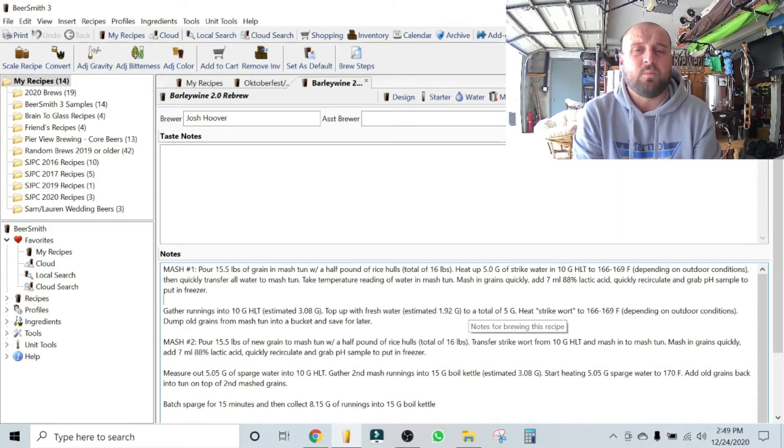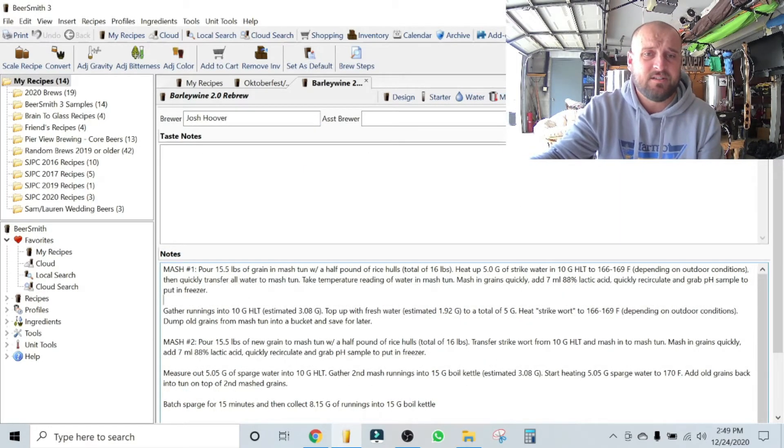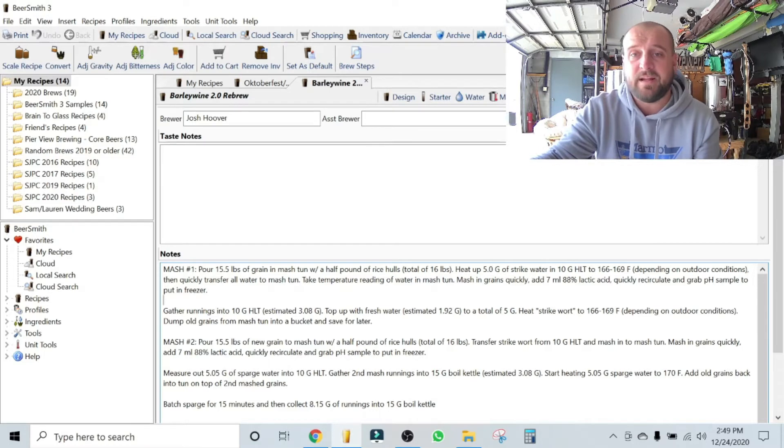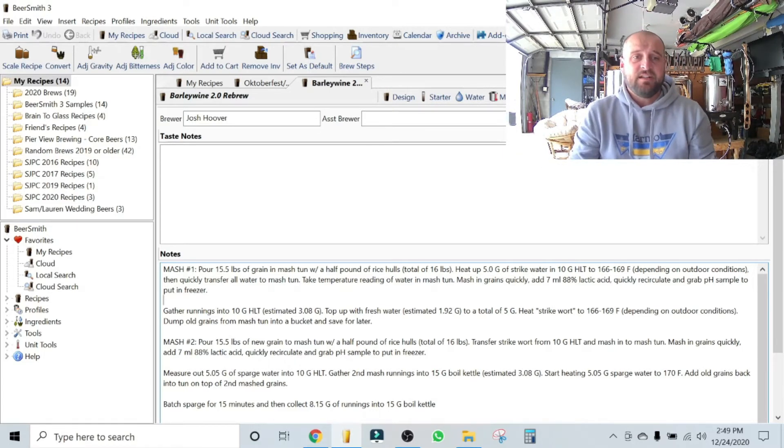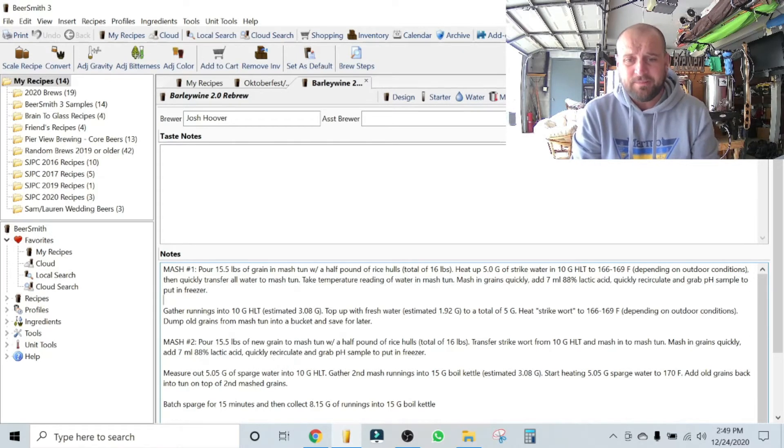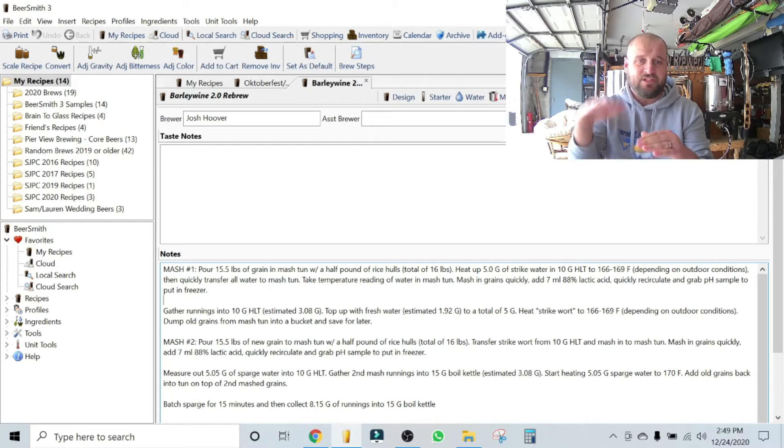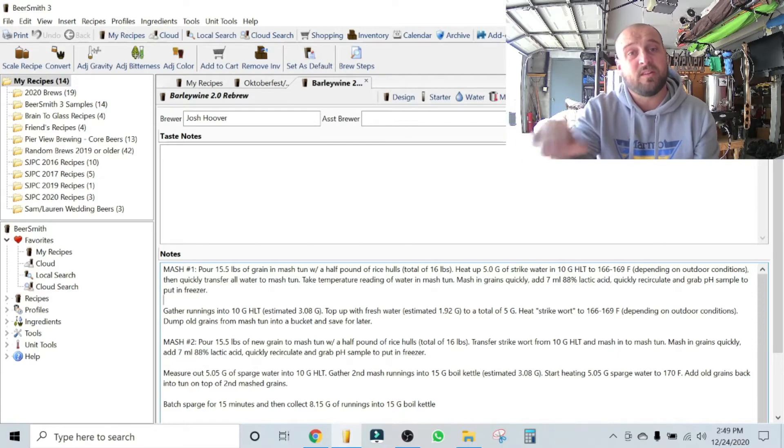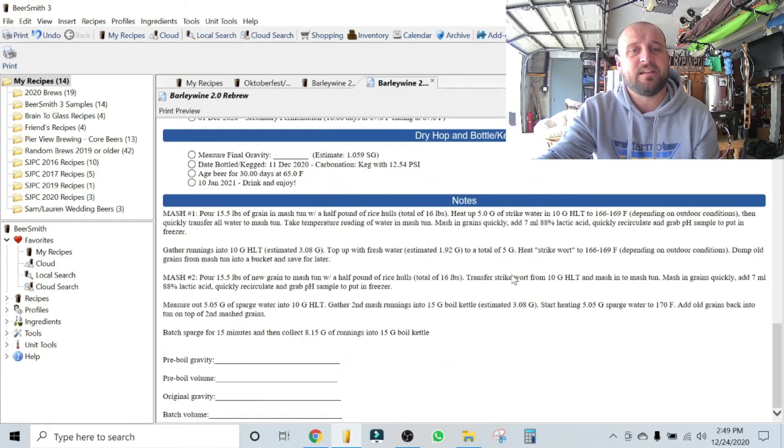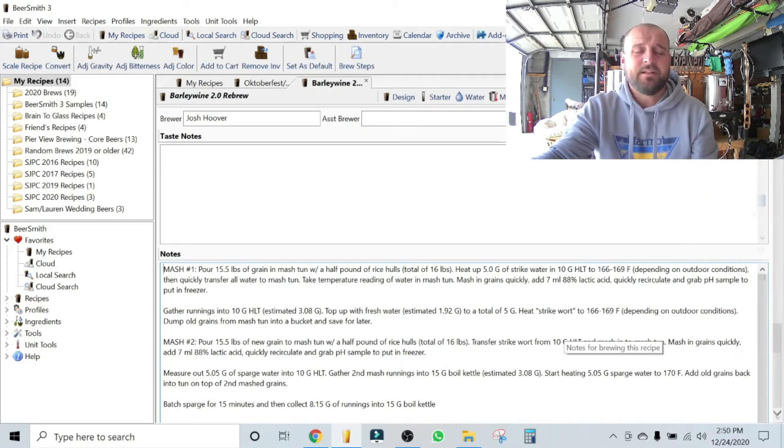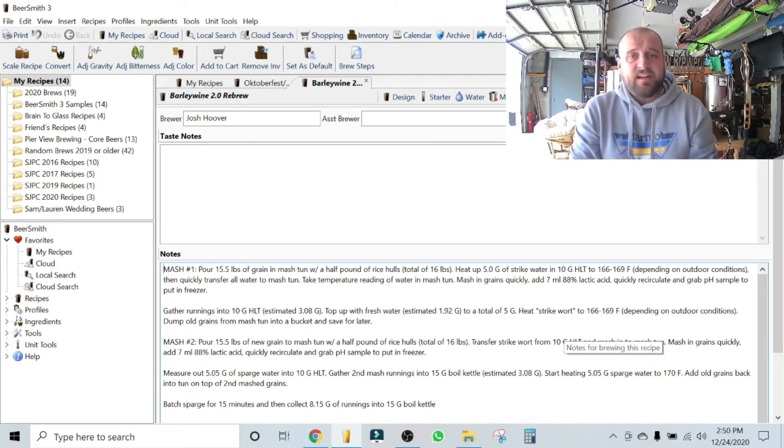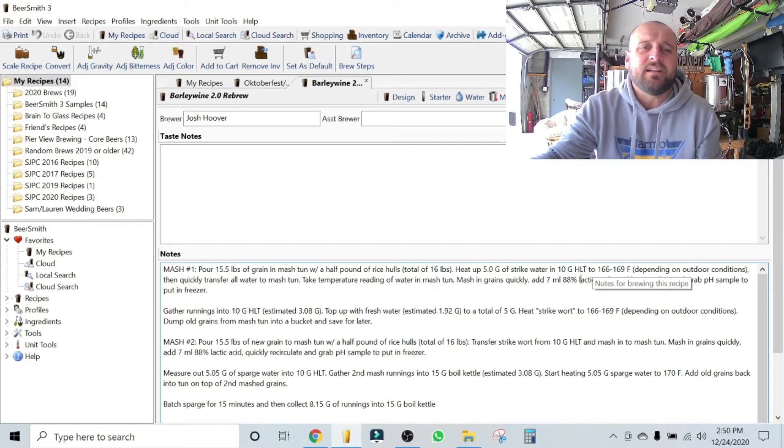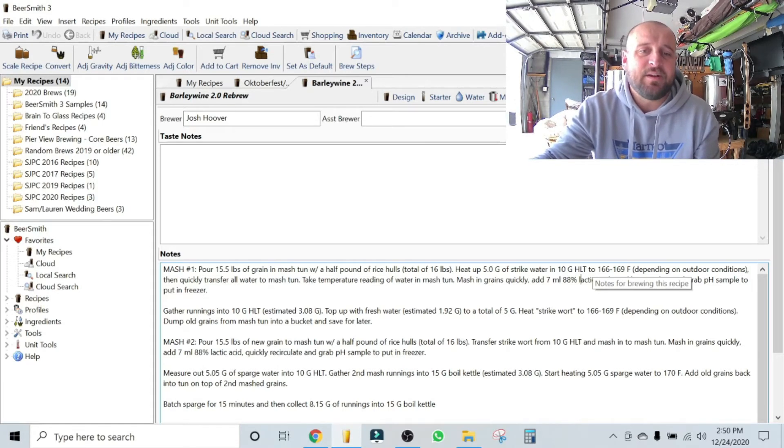So what I did was I utilized the notes section here in BeerSmith. You've got design, yeast starter, you got water, mash, and you've got notes. So I took advantage of that little section, and these are my notes that I keep with me just as a quick reference. I always print my sheets out, I don't use the laptop. I print my sheets out and this prints with the brew steps. I'll show you, here's what it would look like if you were to print it, and here's your notes all the way here at the bottom. So mash number one is just gonna be like any other 15 and a half, 16 pound mash that you've done before.